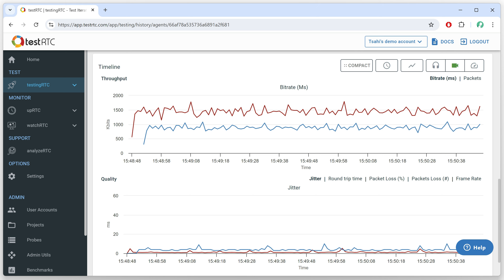Go check out testrtc.com and what we're doing, where you can run testing and monitoring for your WebRTC applications. Thank you.